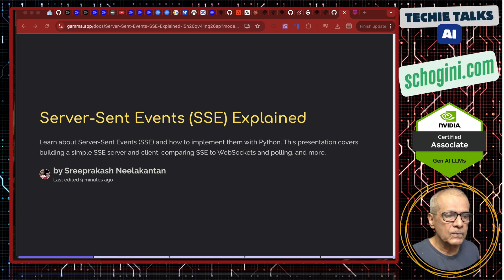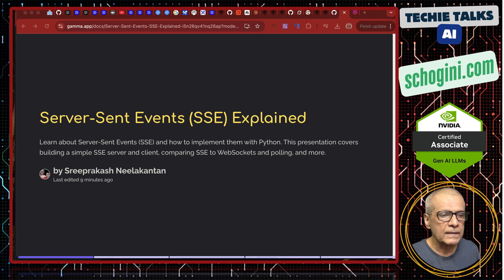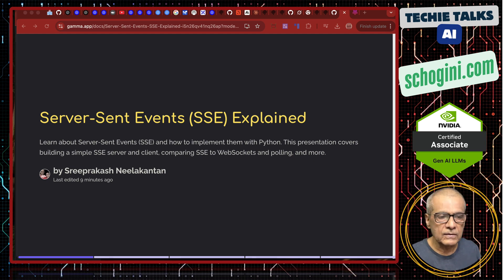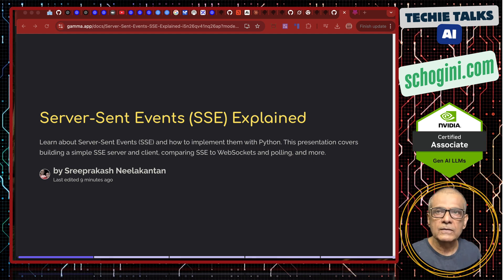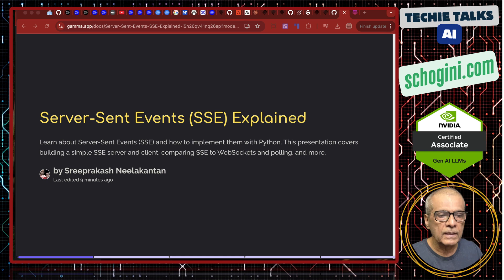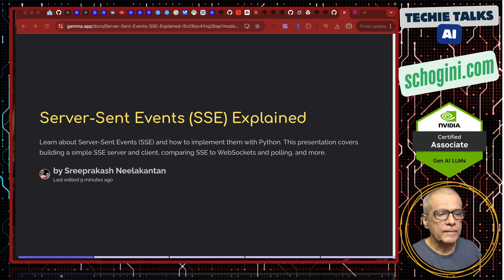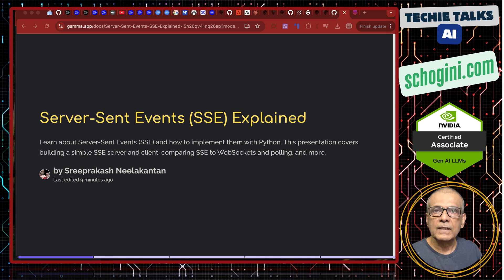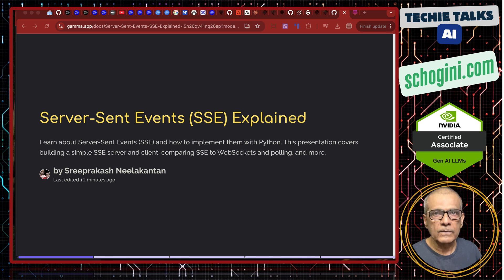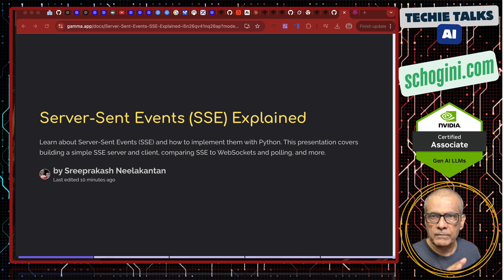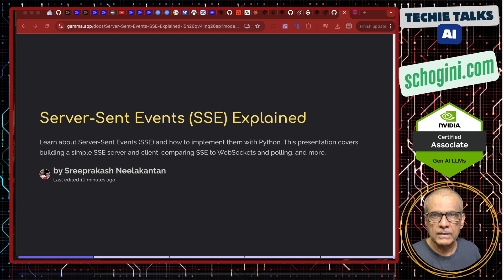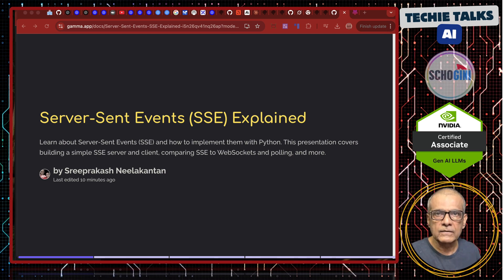What we will learn in this video is what is SSE, then how to build an SSE server using Python. We will use fast API library and then how to build an SSE client. We are not going to talk of MCP at all in this video. Our focus is on the transport called SSE.